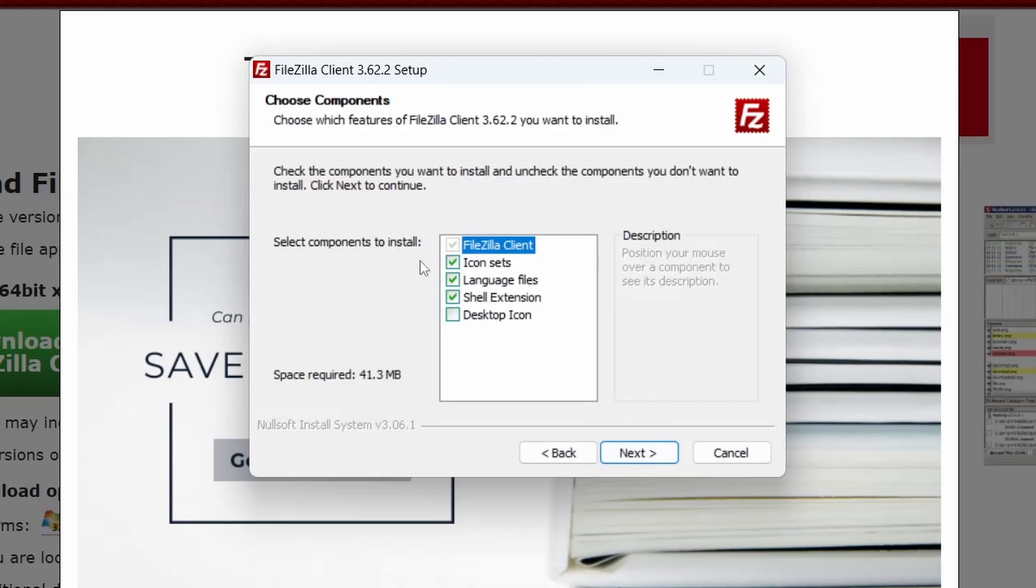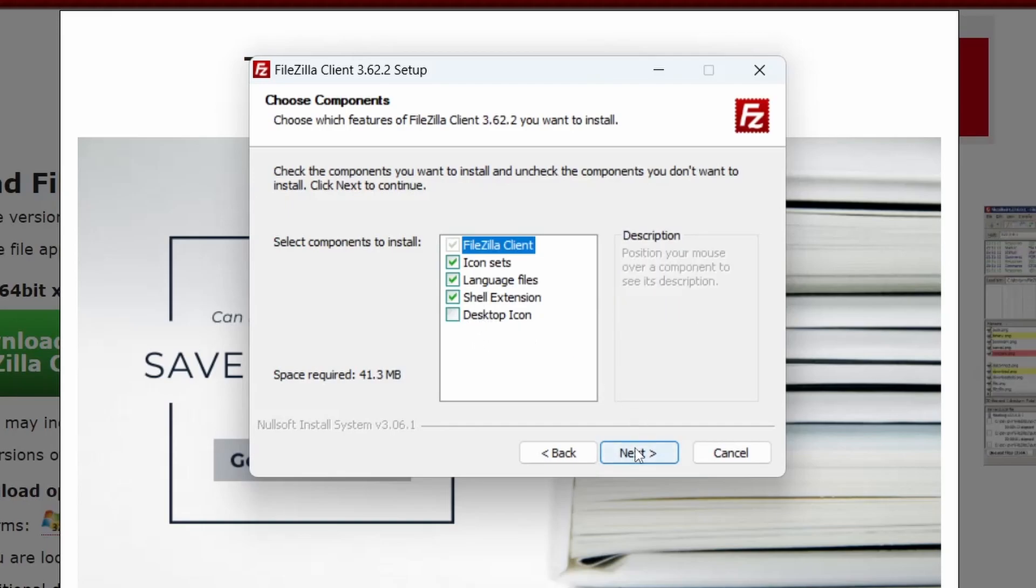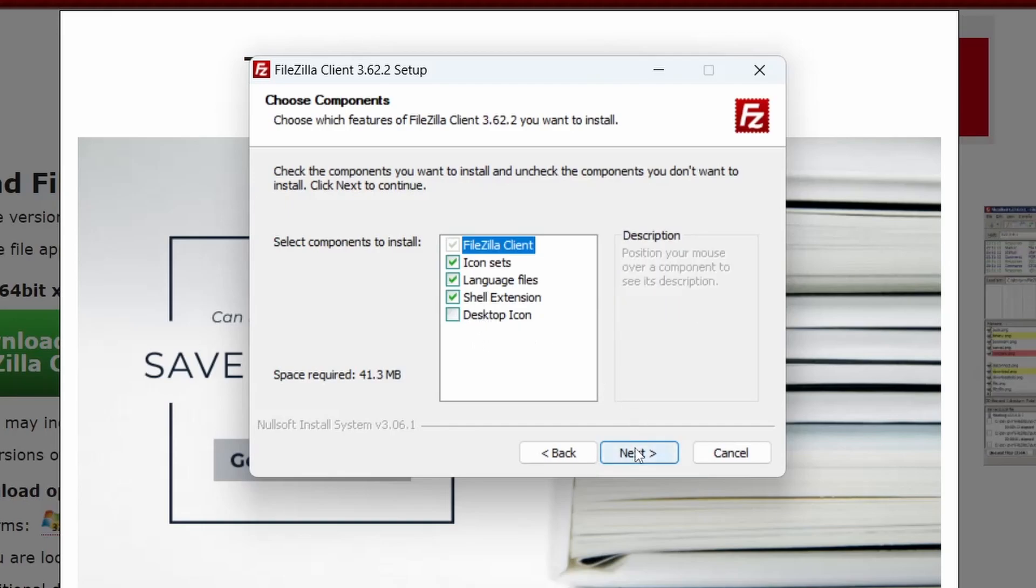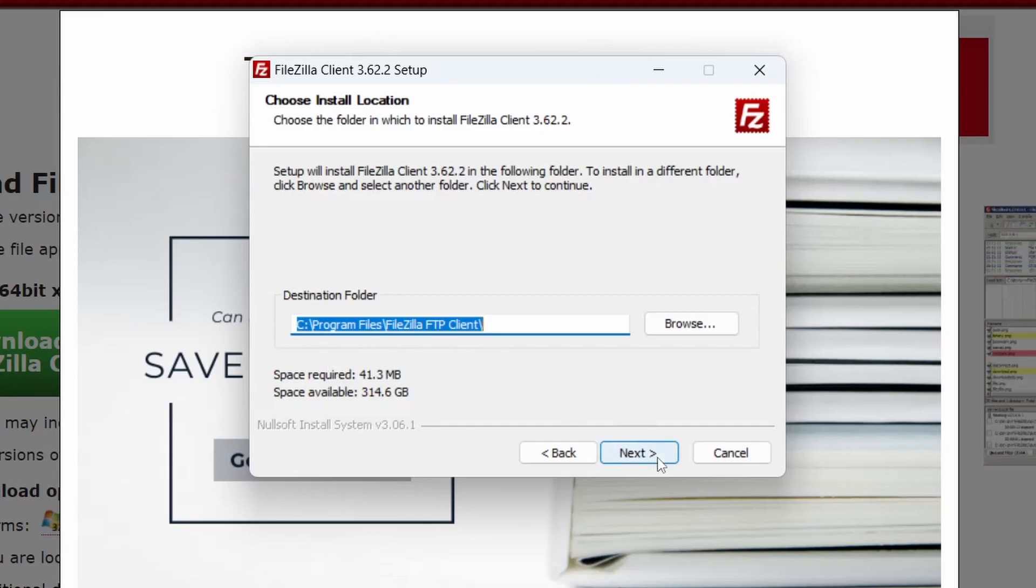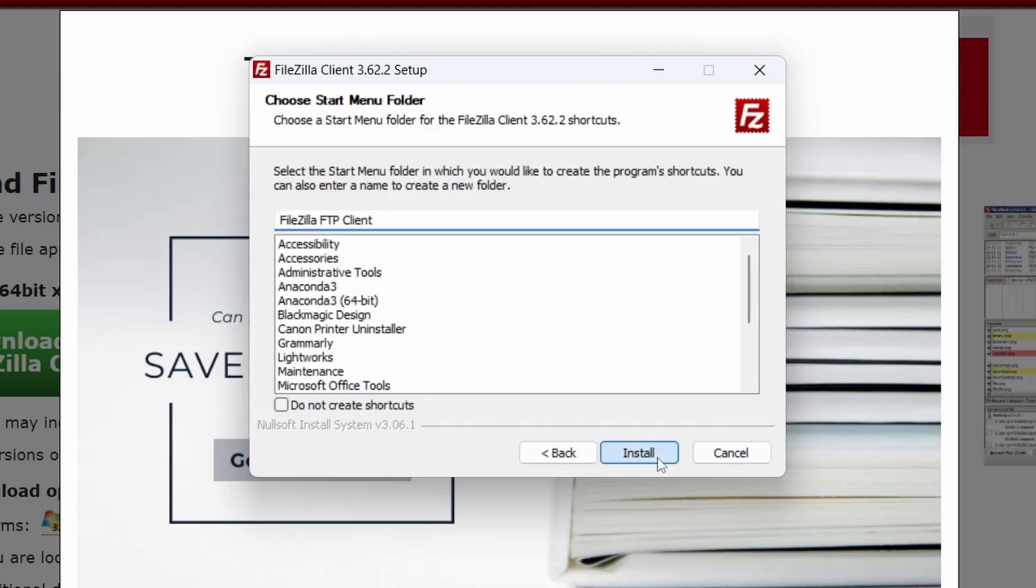And these are the components that will be installed with FileZilla. If you want the desktop icon, check the box next to it. I'll just leave this as is. This is the destination folder for the FileZilla software. Then click Install.